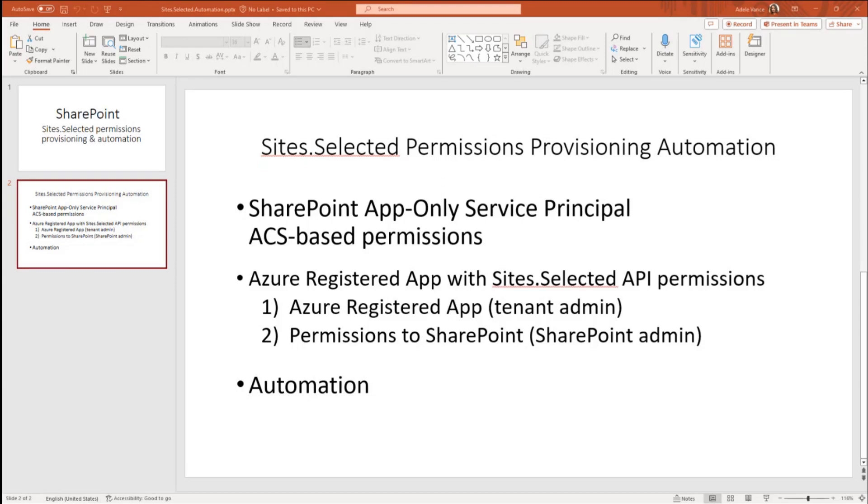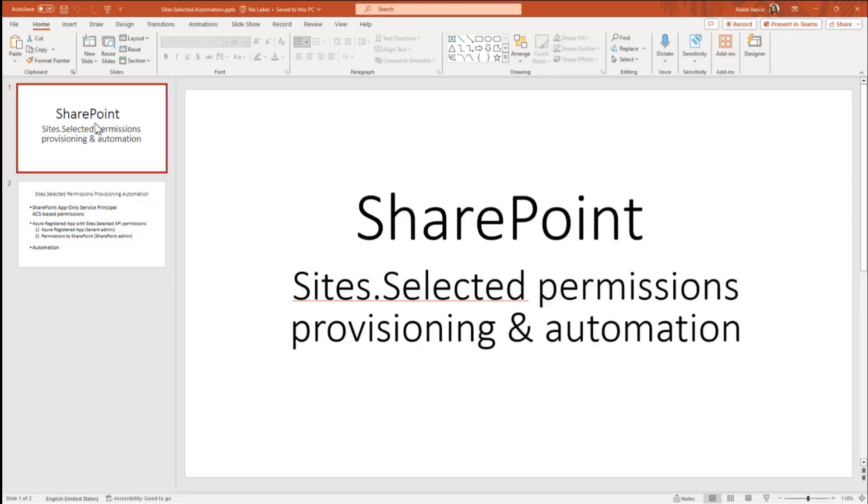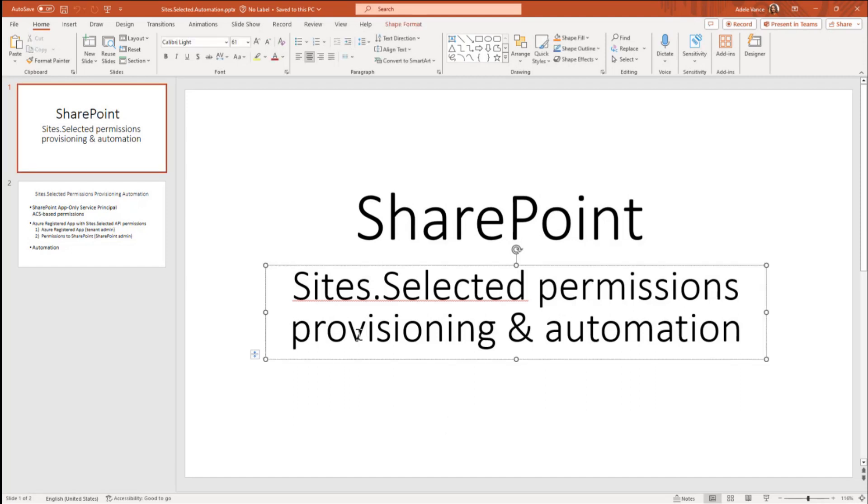Hello everyone. Welcome SharePoint administrators. In this video I'm going to talk a little bit about unattended access to SharePoint with classic ACS-based permissions and modern site-selected basic permissions and how to provide these permissions and how to automate.